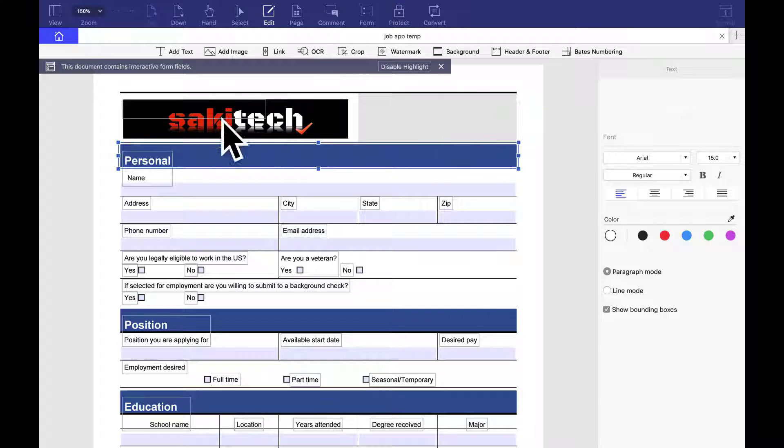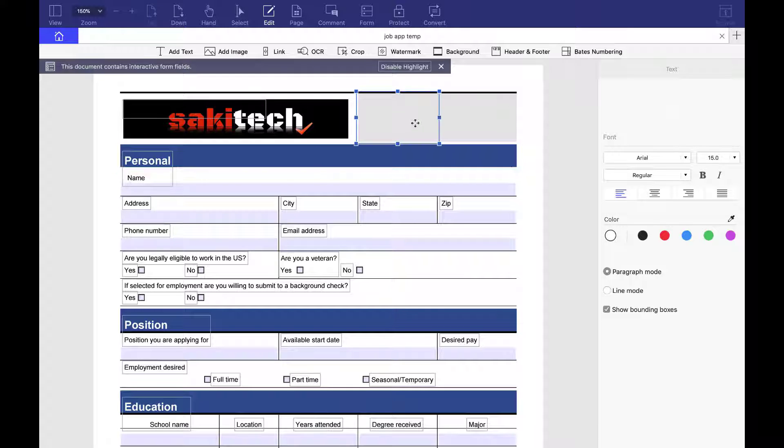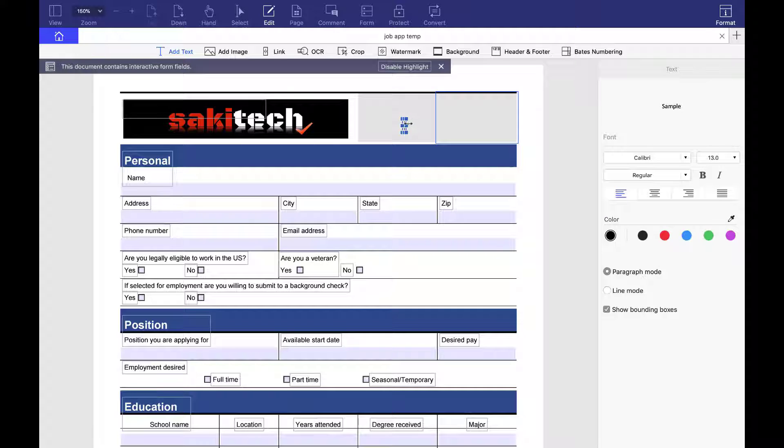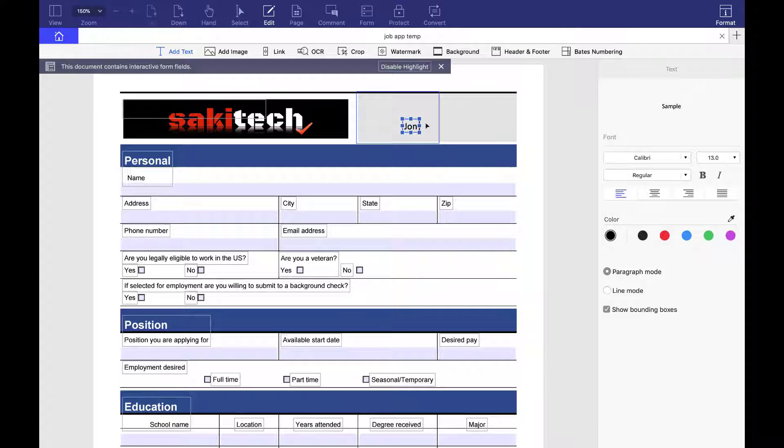So now this document is in fact ready for me to publish as my own because I took away all the other things. I put my logo up here. One more thing over here I can do is I can come over here and click on edit, click on edit and add a text. And what I can do is I can say job application form.